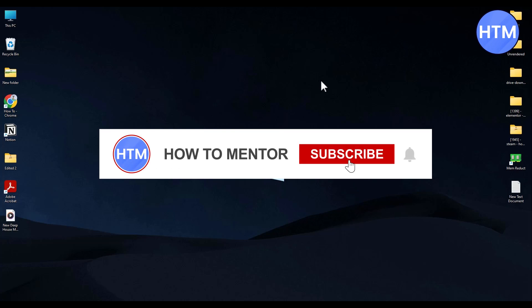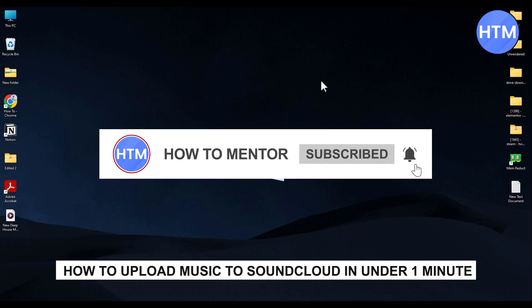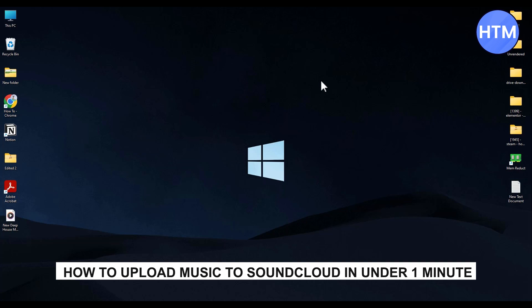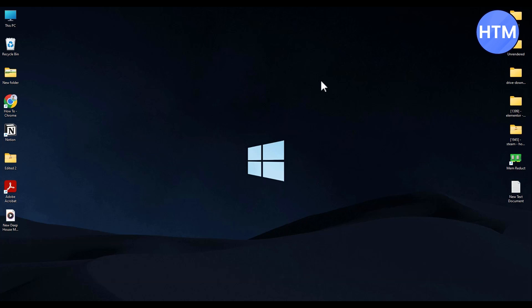Hello guys and welcome back to my channel. Today I'm going to show you how you can upload music on SoundCloud PC under a minute. It's a very simple process. All you have to do is simply...